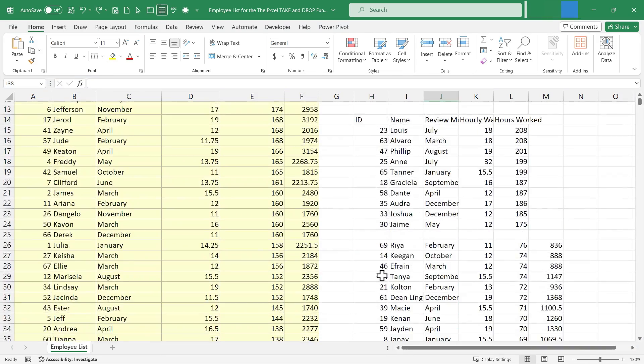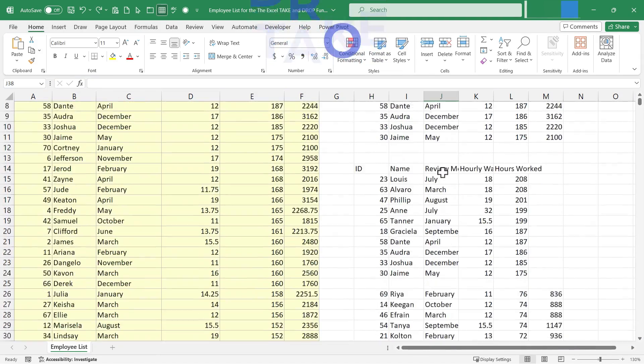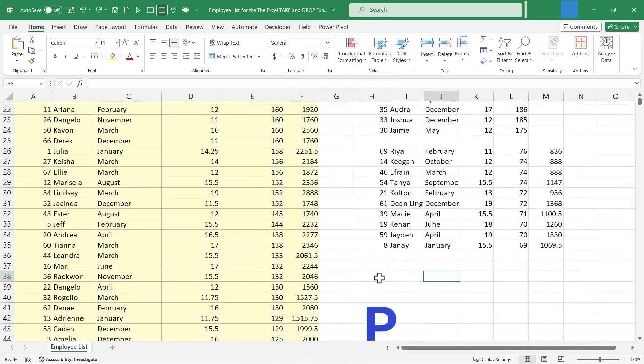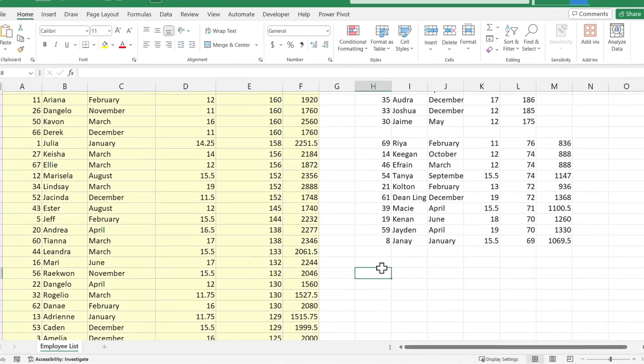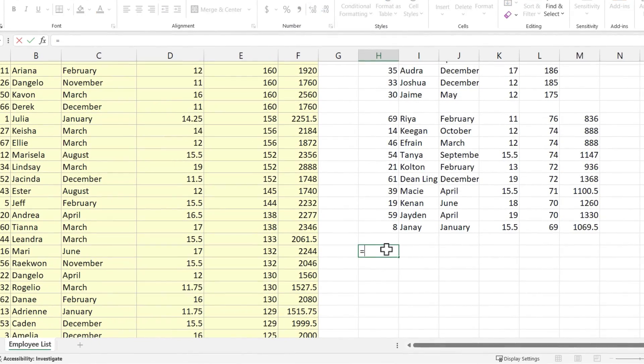Okay, so we've been looking at the Excel TAKE function. Let's now look at the Excel DROP function. So I'm going to click here. I'll type equals DROP, left parenthesis.